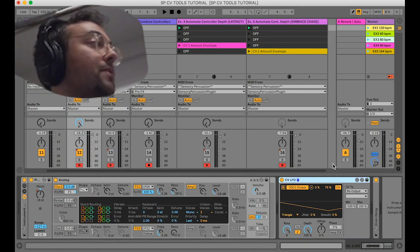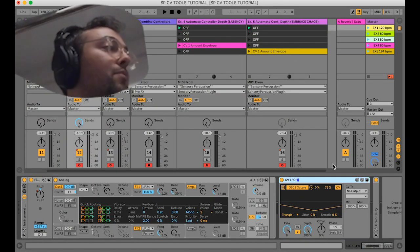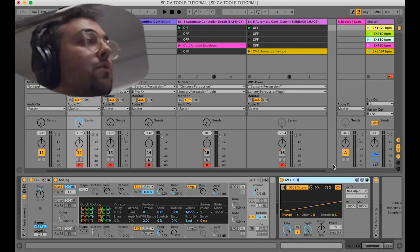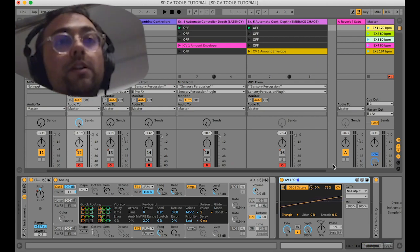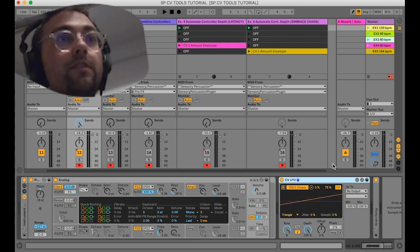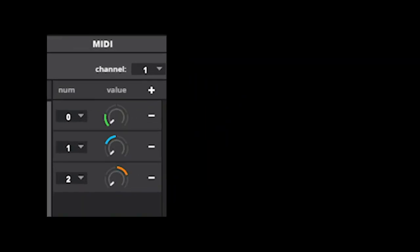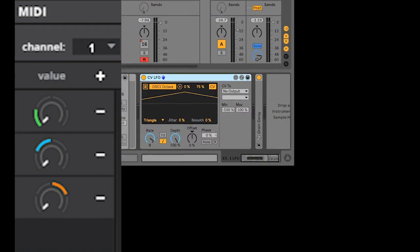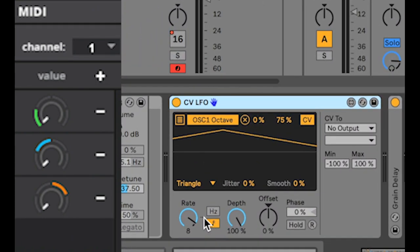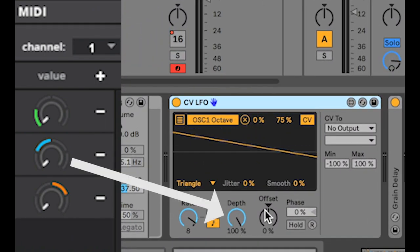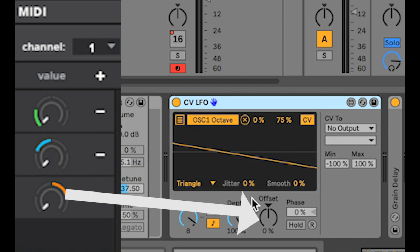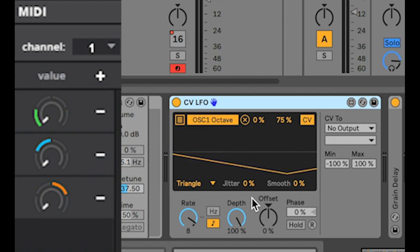Electronic music needs motion to be engaging, and with Sensory Percussion our tool for motion is controllers. We can take controllers from Sensory Percussion and apply them to parameters of CVTools to do things that would be impossible to do by applying the controllers directly to the destination.